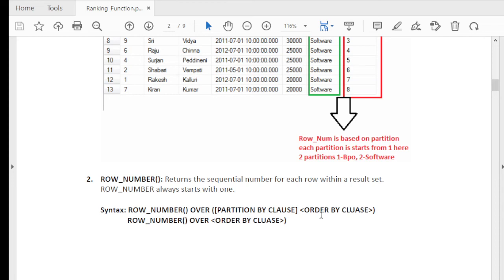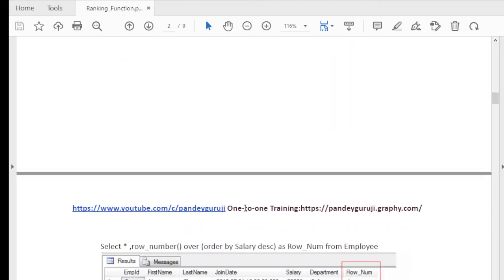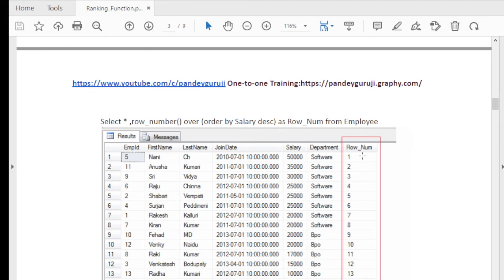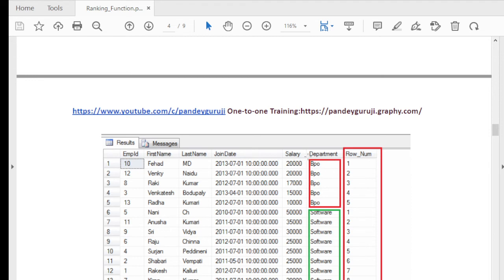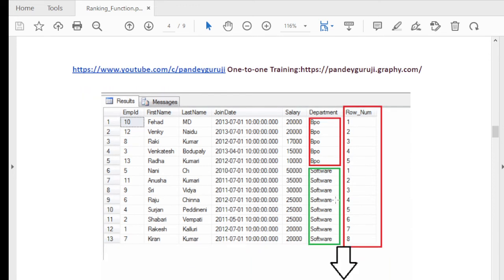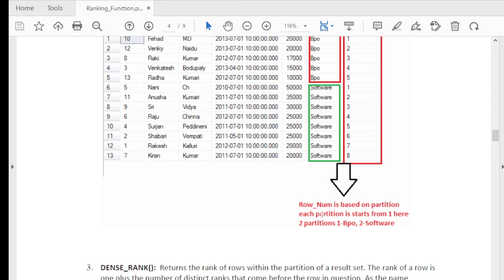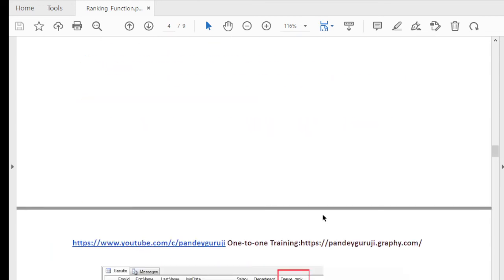The third function is ROW_NUMBER. ROW_NUMBER simply gives sequential numbering — 1, 2, 3, 4, 5 — without checking for any duplicate values. Whatever column is used in the ORDER BY clause, based on that column it just assigns the row number. You can see values 1, 2, 3, 4, 5, 6, 7, 8, 9, 10, 11, 12, 13 assigned to each row. With PARTITION BY, each department gets its own ranking sequence, so if you want different rankings per department or column group, you can use ROW_NUMBER with PARTITION BY.